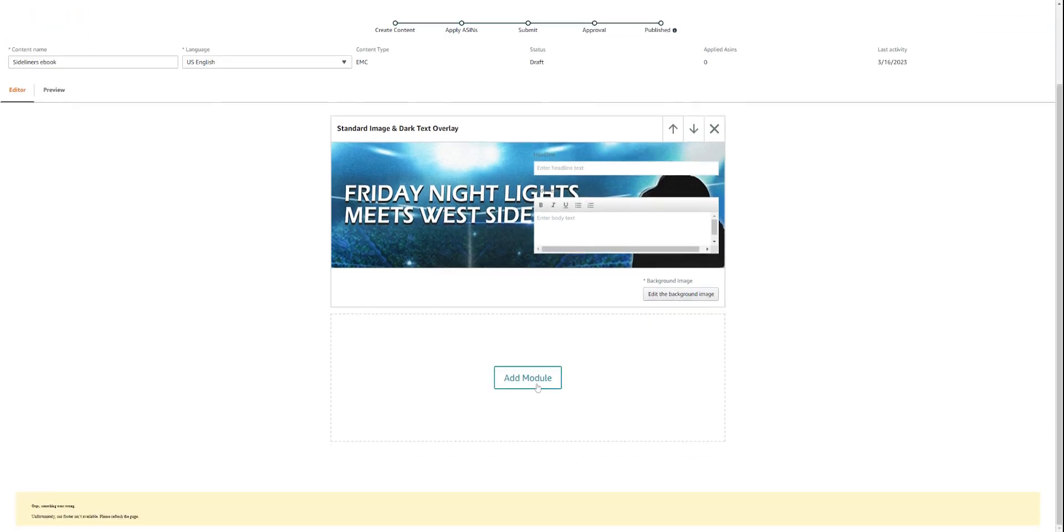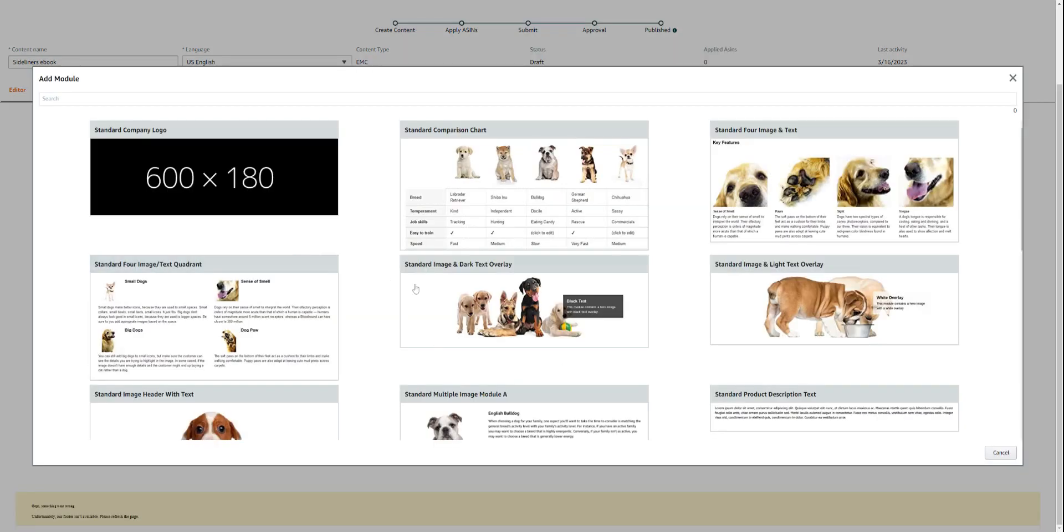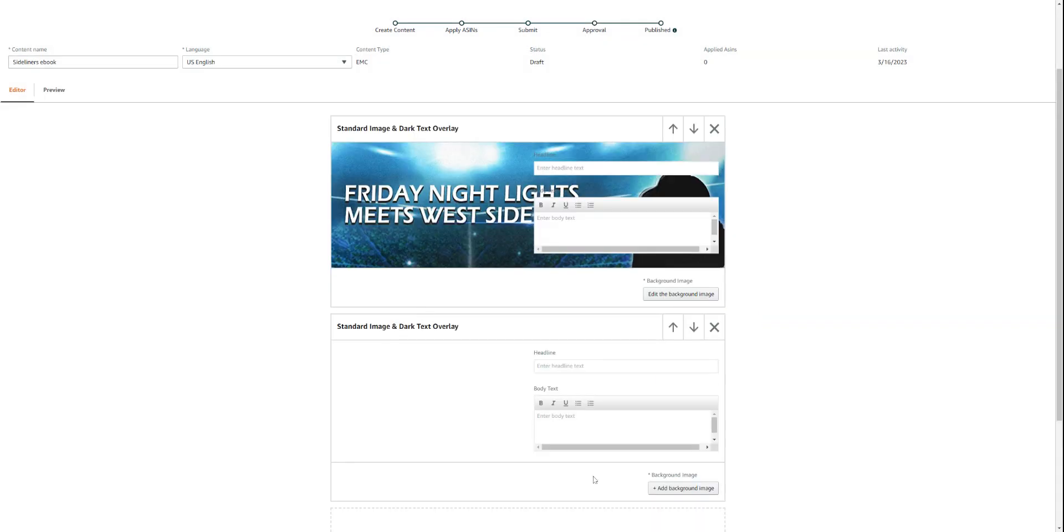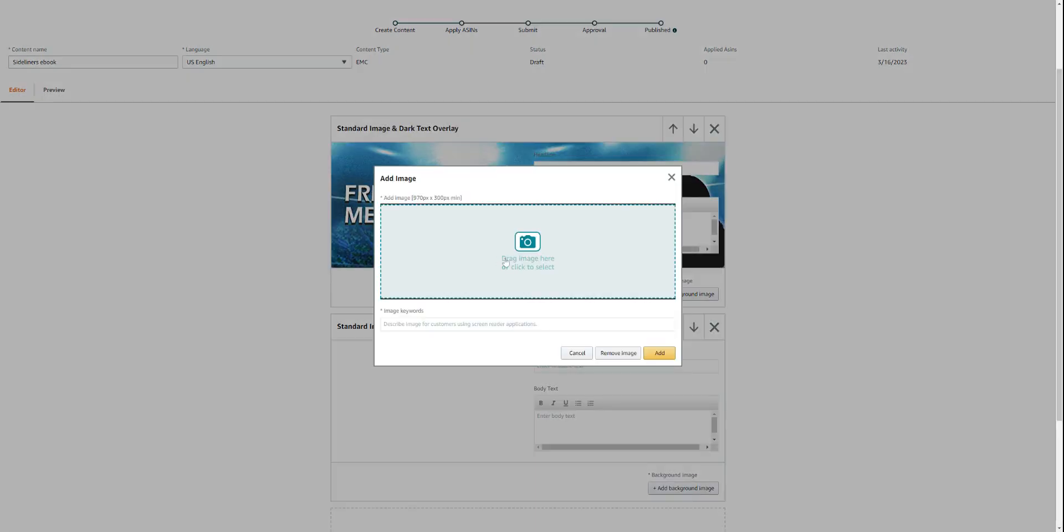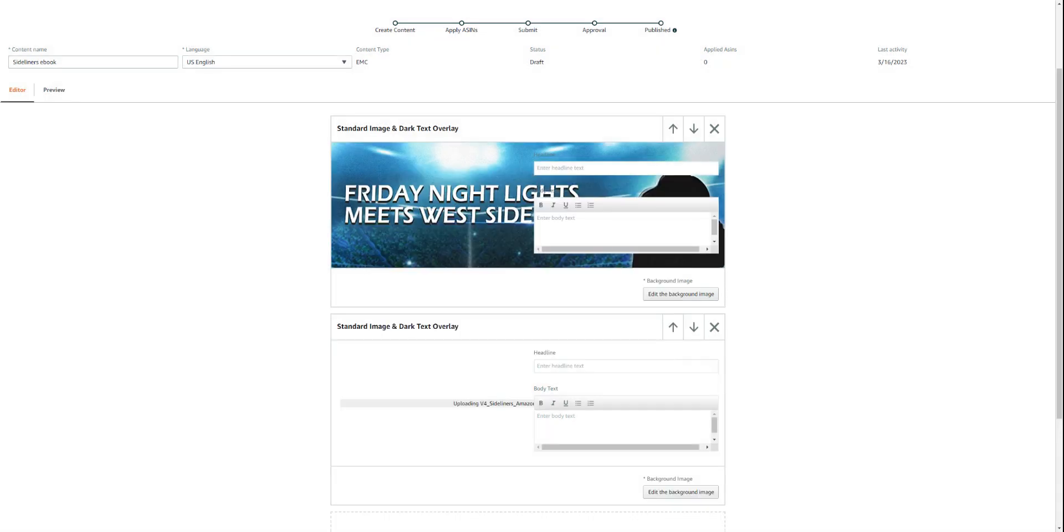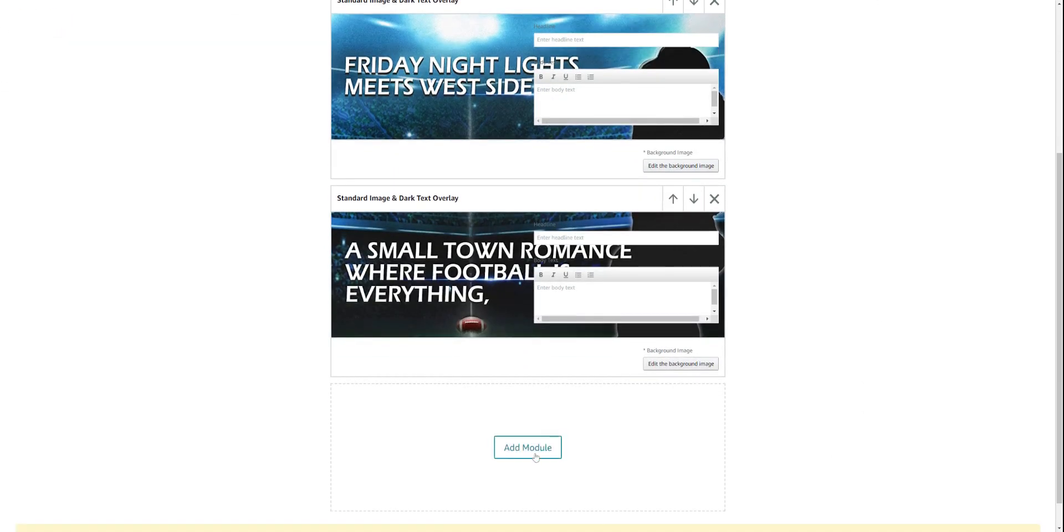Then I'm going to come over here to the second module. Now remember the way that I have it is I have three modules, and that is one of them. Let me come into the next portion and I will find my artwork. Adding the module, remember standard image and dark text overlay or the light text overlay, because there is no text. Add the background, make sure you get the middle module, and here I'm just going to use those words again, 'a small town romance.' I don't need anything more than that. I'm going to click 'add.'